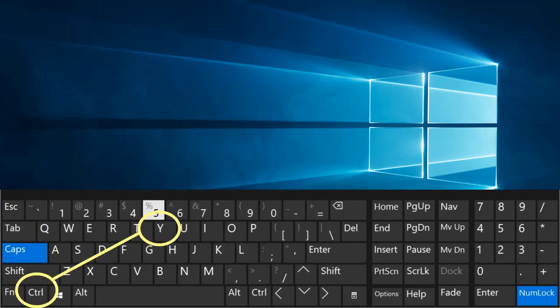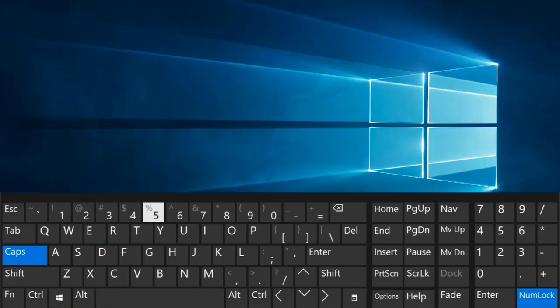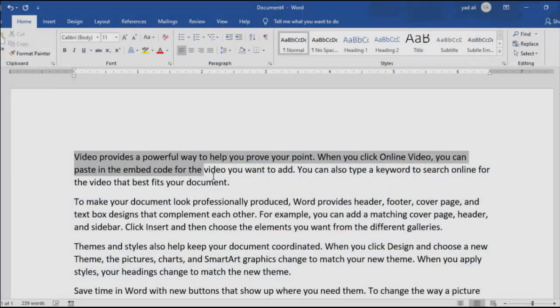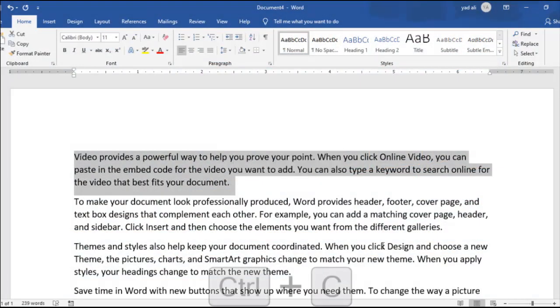Ctrl plus Y. Redo the last action performed.